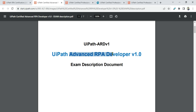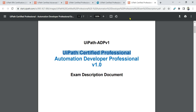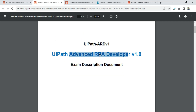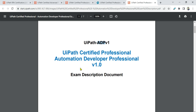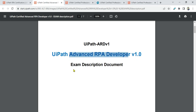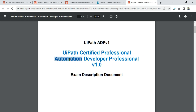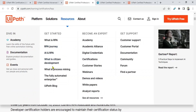The second new certification is Automation Developer Professional. One point to note: the previous certification was known as UiPath Advanced RPA Developer, abbreviated ARD. The new one is called ADP — where A now stands for Automation, not Advanced, and P stands for Professional. So the change is from Advanced RPA Developer to Automation Developer Professional.